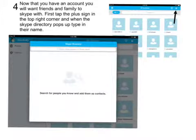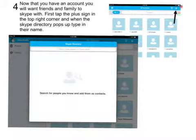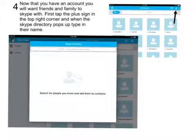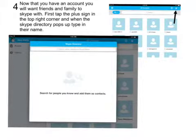Now that you have an account, you will want friends and family to Skype with. First, tap the plus sign on the top right corner, and when the Skype directory pops up, you will want to type in their name.